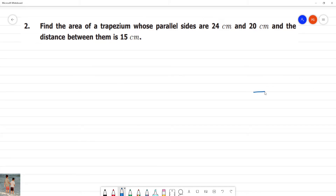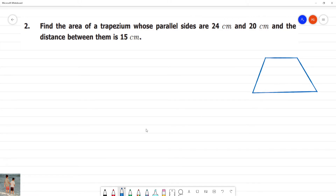So, if we have a trapezium — a trapezium has two parallel sides and two non-parallel sides. So, let's draw trapezium ABCD.